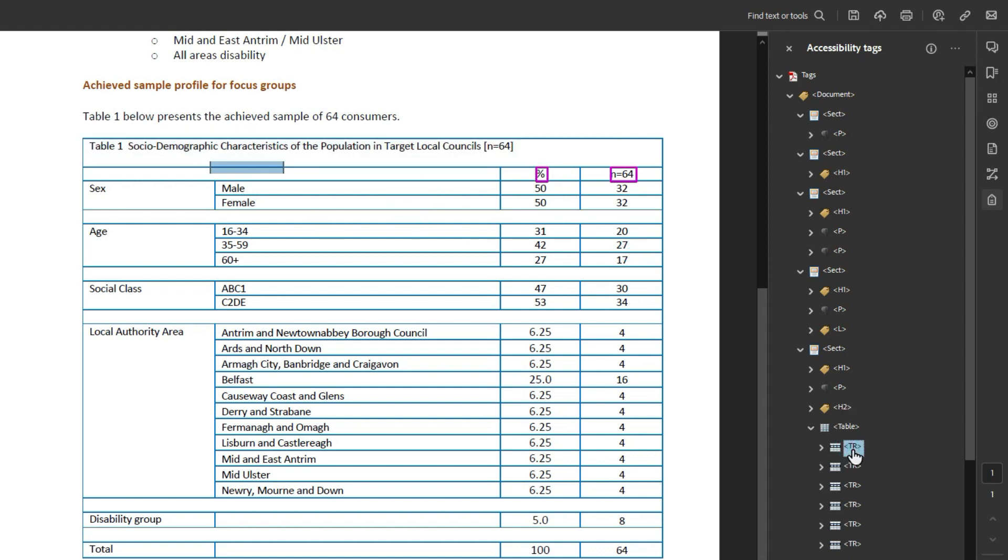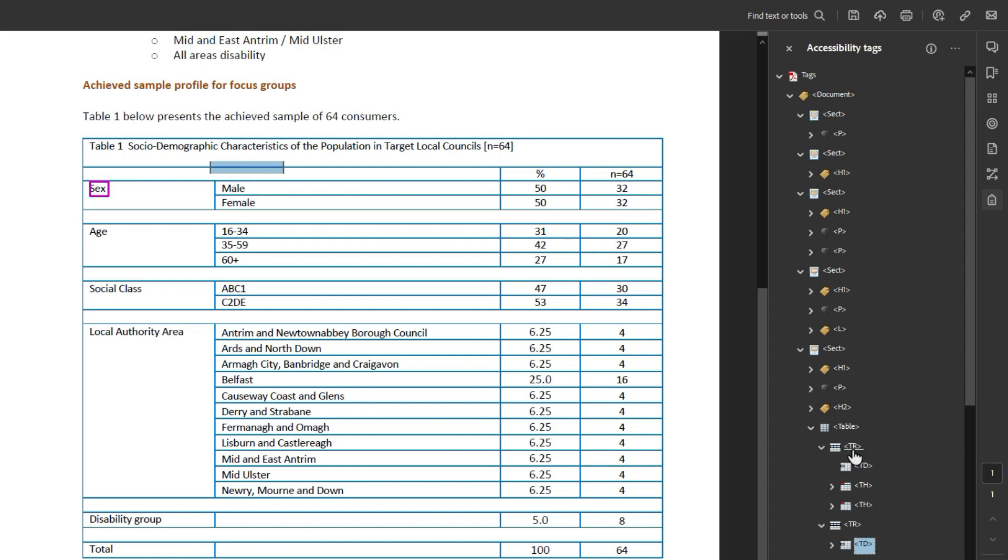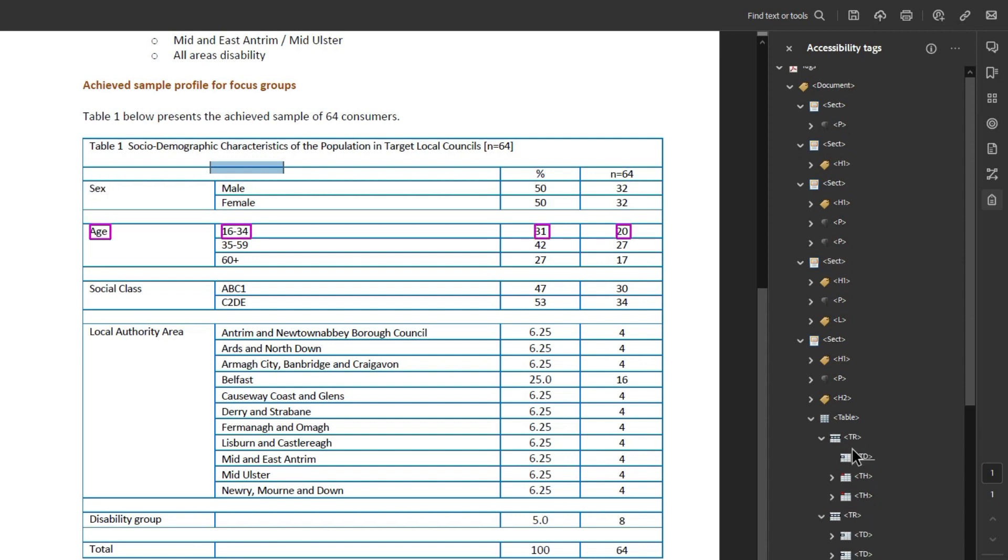Now let's take a look at this top row and currently our percent symbol is marked as a table header and our n equals 64 is marked as a table header. We then have sex over here and age over on the far side. All right, how do we want to break this up?